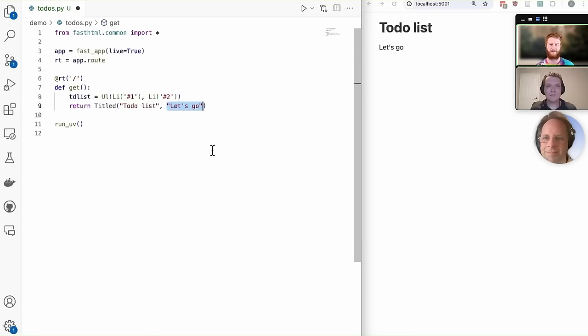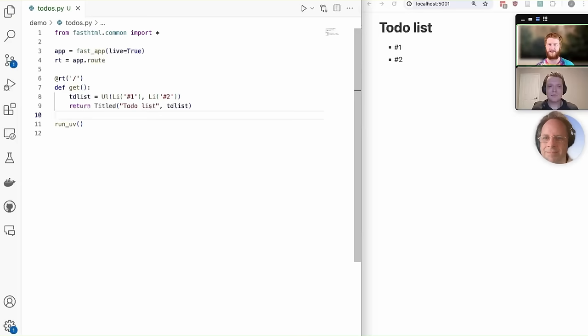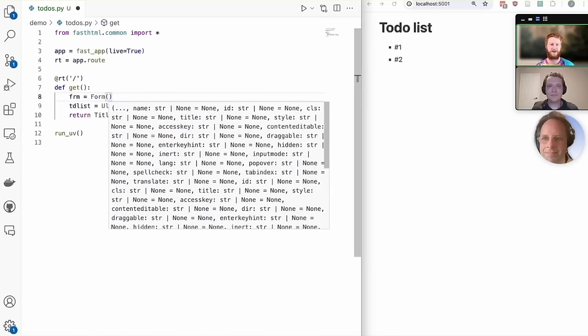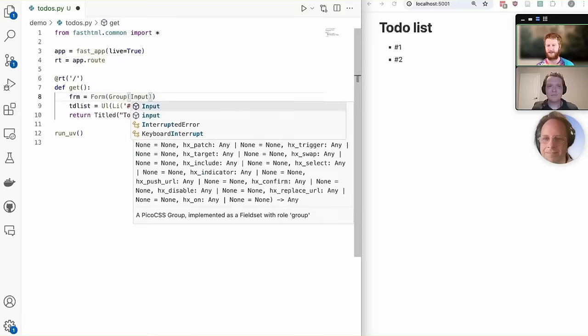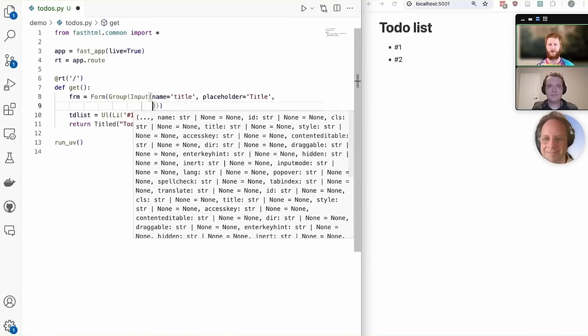Here we're creating a to-do list, which is the list, multiple items, and we're seeing if we can display that component. So we have this idea of nested components starting to emerge here. We can create these with Python list comprehensions and so on and start to build up the UI.